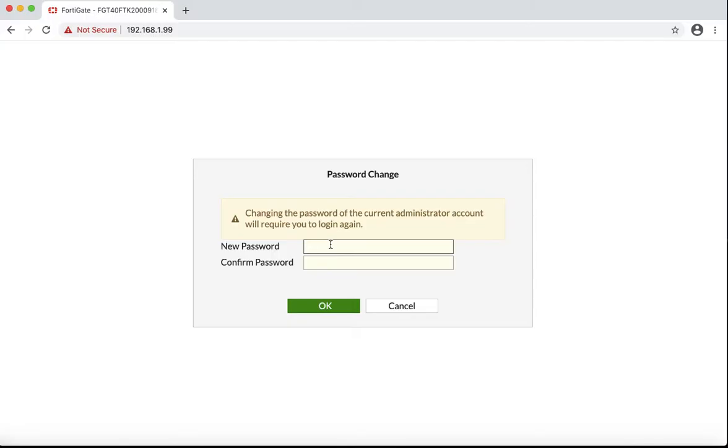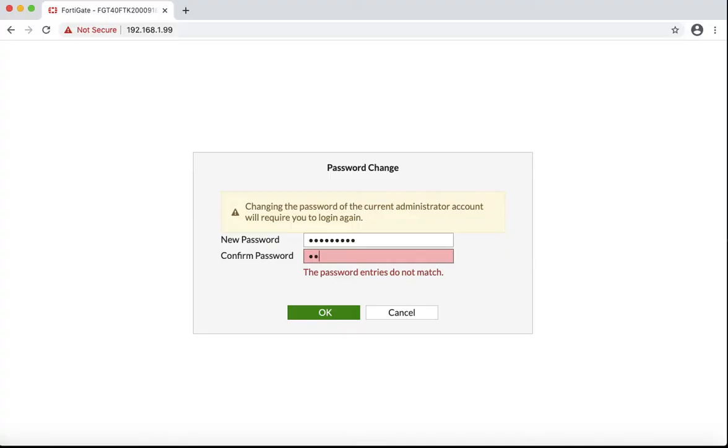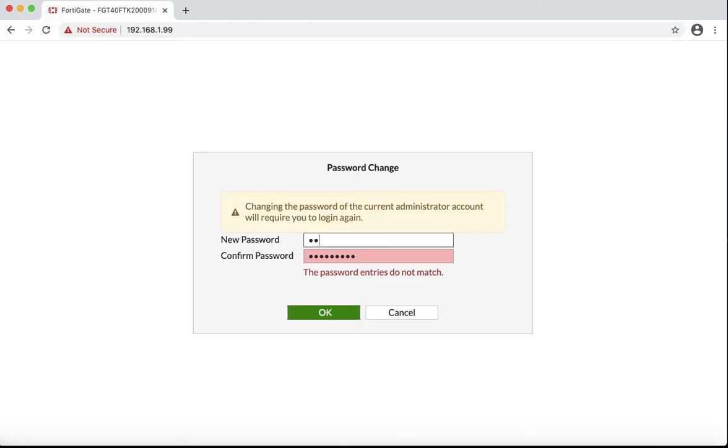Once we go through that window, we have to type in a new password in order to access our FortiGate. And we have to save it. And it looks like I made a mistake, so I have to retype in the password. Just make sure that both fields match.